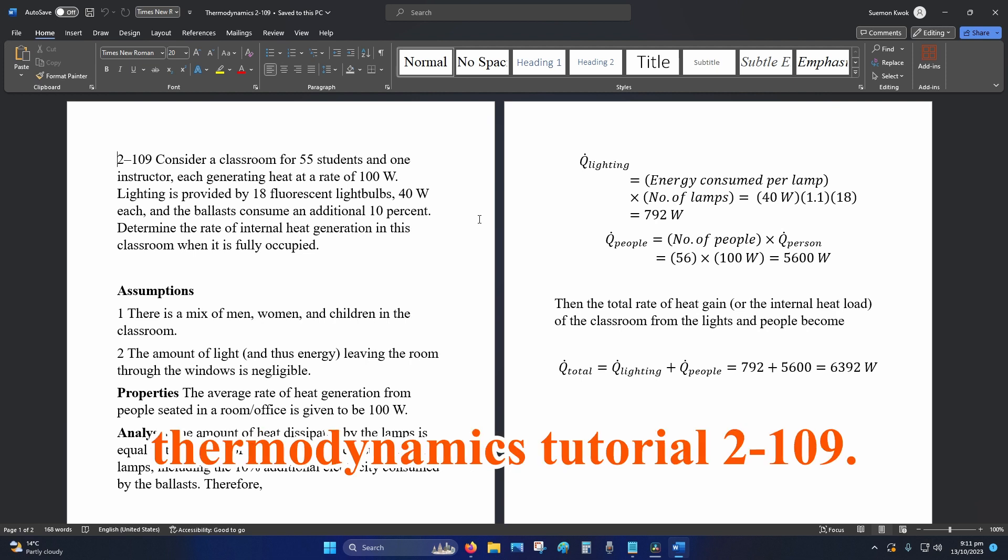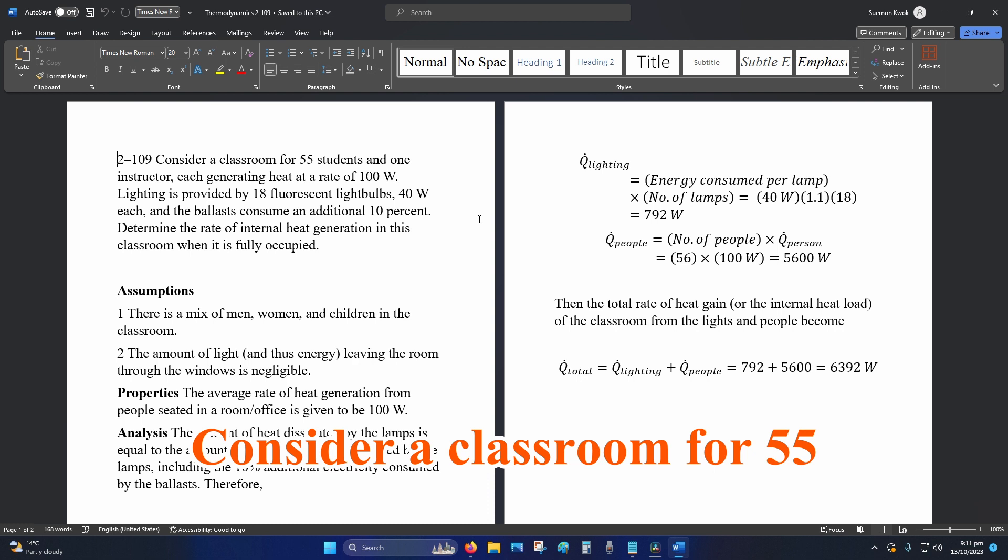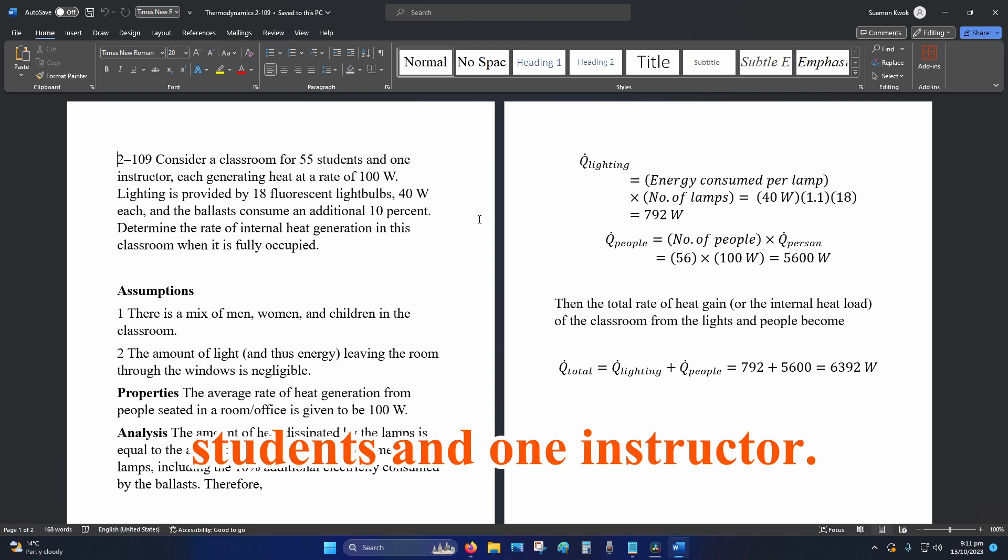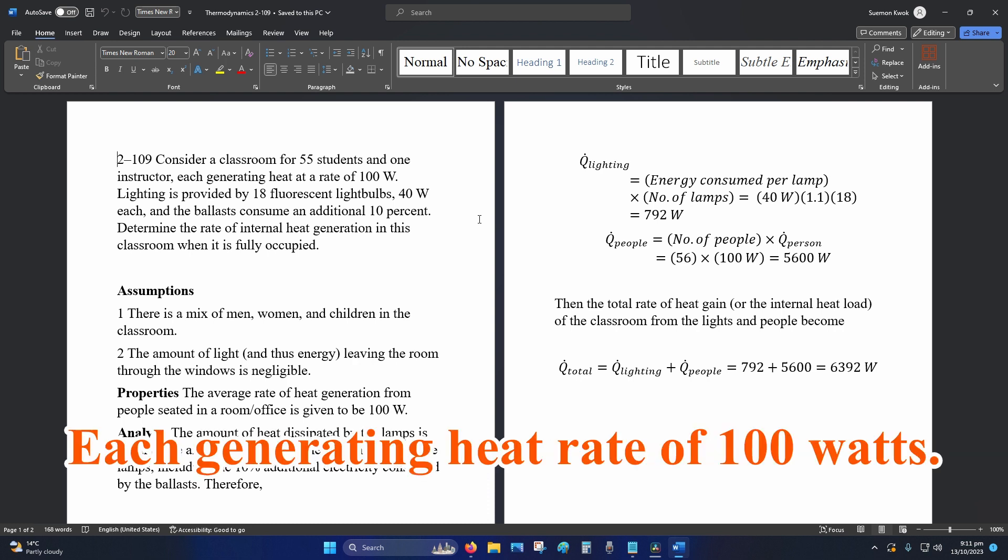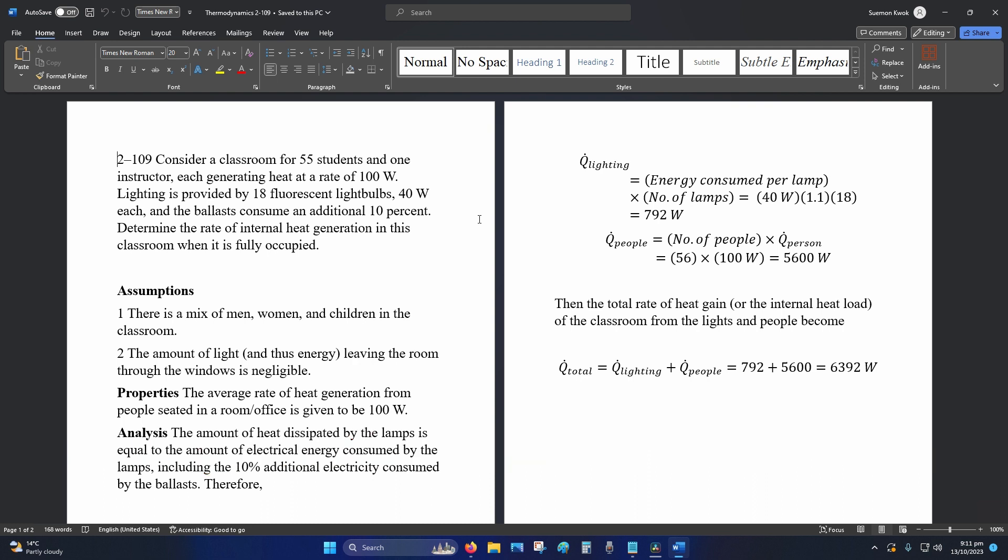Hey internet, welcome to Thermodynamics Tutorial 2-109. Consider a classroom for 55 students and one instructor. Each generating heat rate of 100 watts.